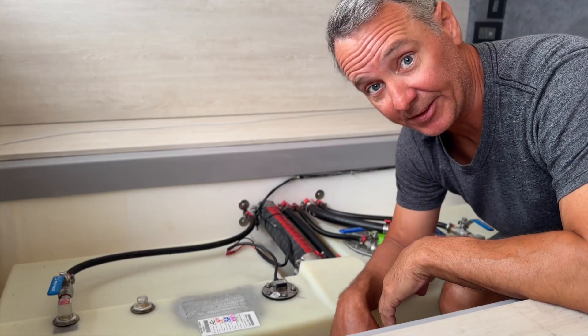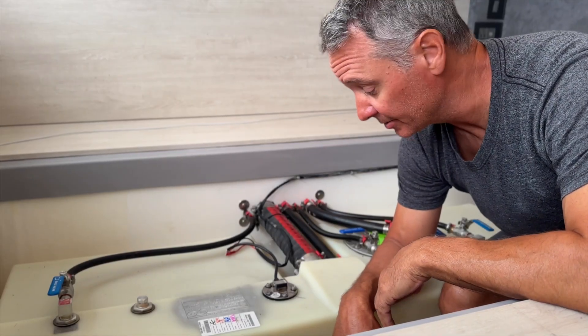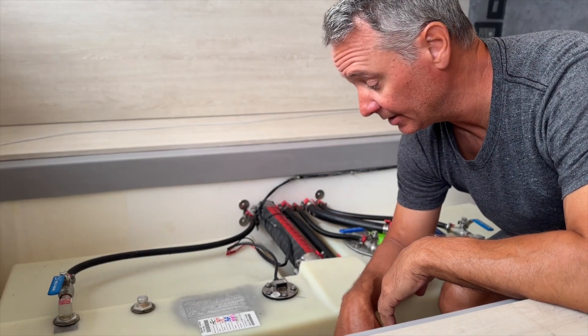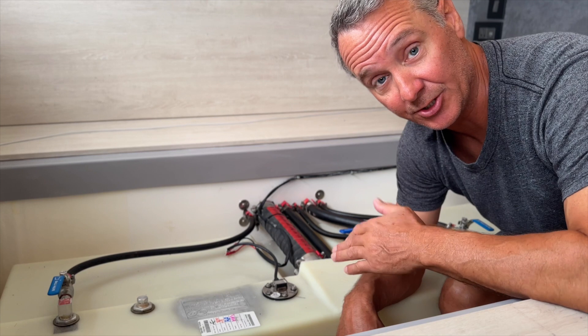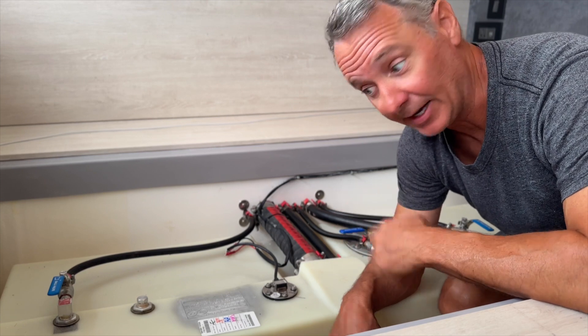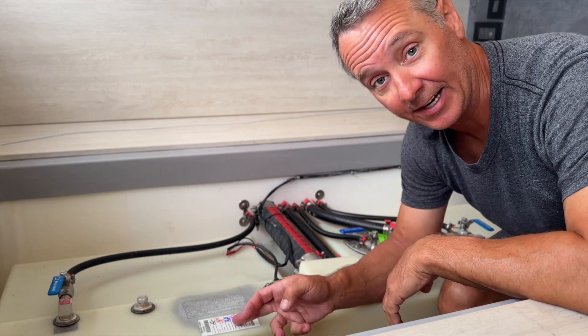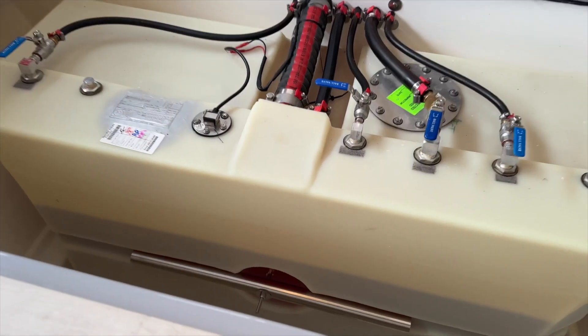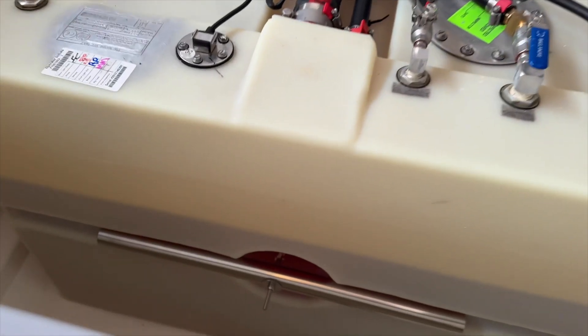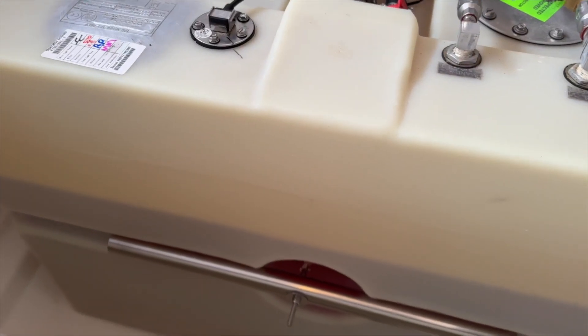Within about a month after I got my boat, the MFD was always showing that my starboard tank was at 100% full, even when it's clearly not.